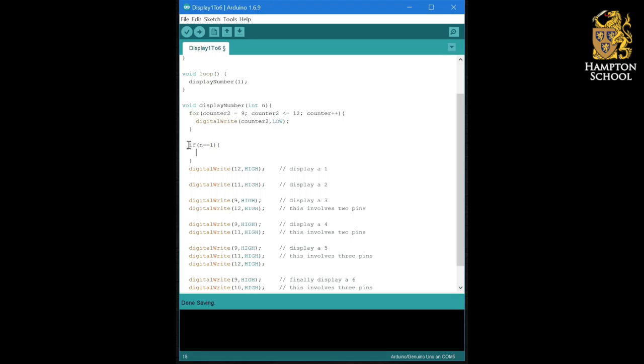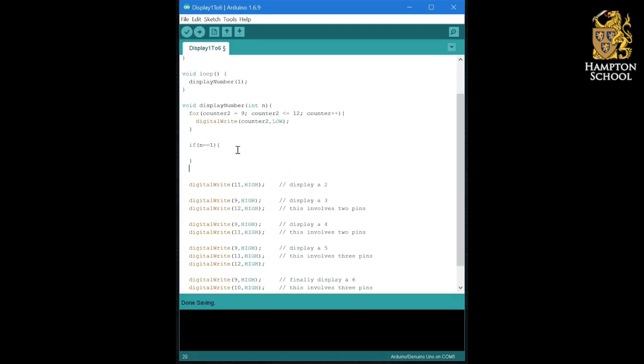In other words, if n is equal to one. So if n is equal to one, I want to do something. Well, what I want to do is I want to display a one. So I'm going to put that in there.